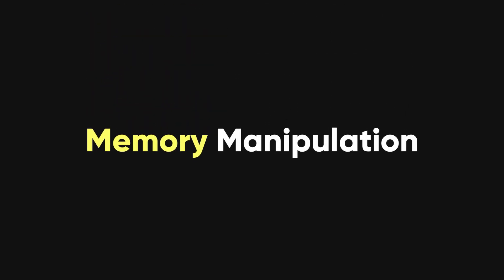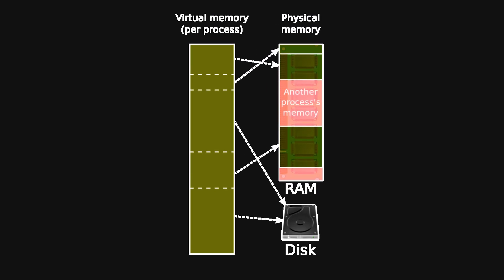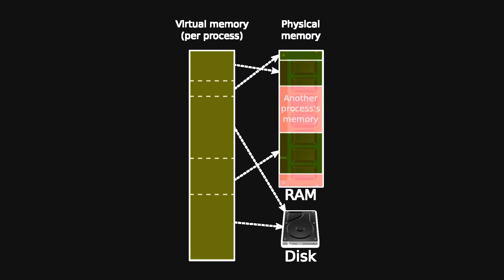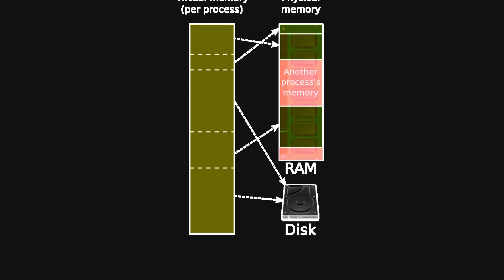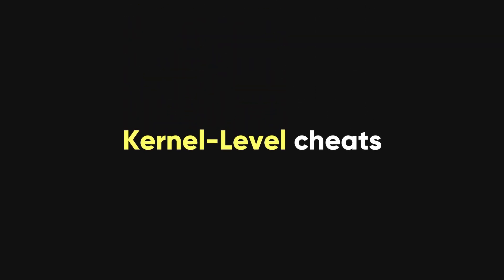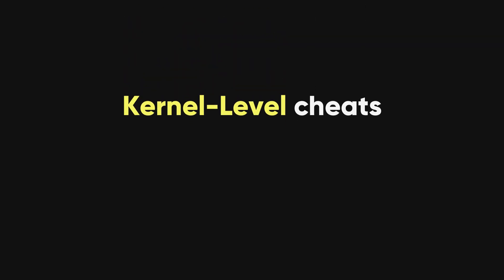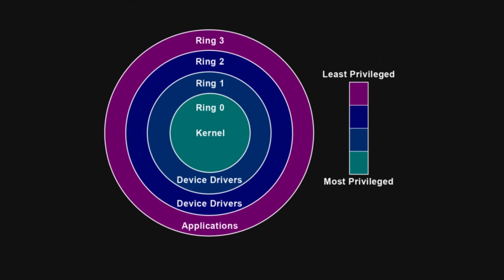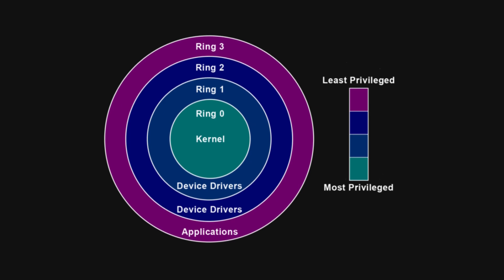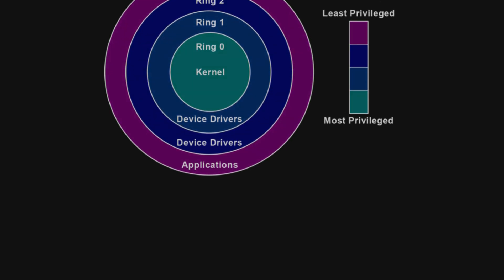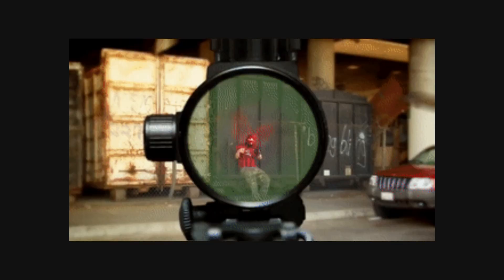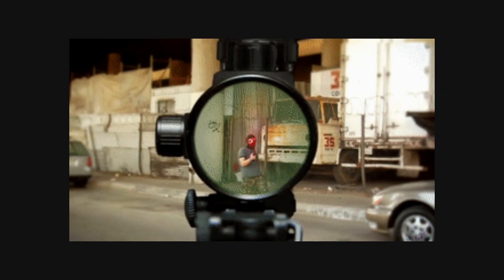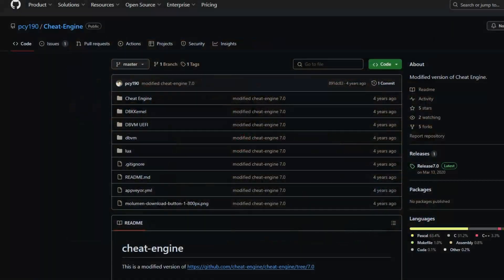Another technique is memory manipulation, where cheats modify the game's memory while it is running, allowing the hacker to change game data without altering the actual game files. Some hackers use kernel-level cheats, which run at a low level in the operating system, making them more difficult for anti-cheat software to detect and remove. An example of this is a kernel-level aimbot that intercepts the game's aiming function and modifies it to always aim perfectly without being detected by user-level anti-cheat programs.